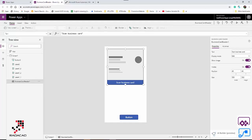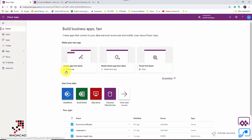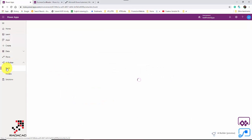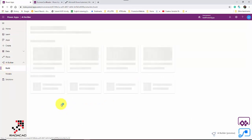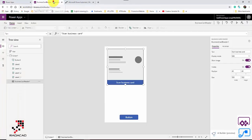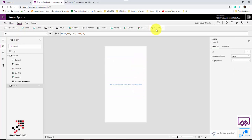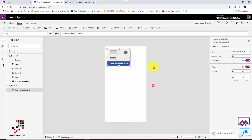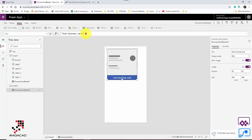Hello everyone. In the previous video I showed you how to use the business card reader for scanning a business card and extracting information. We created one from the home tab — you can go to AI Builder, click Build, and use the business card reader from there. Or you can add a new screen and go to Insert, AI Builder, and add the business card reader — both approaches are the same.